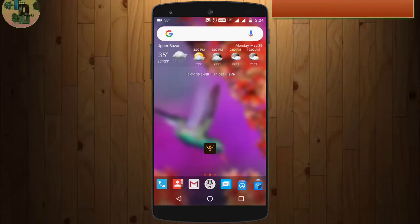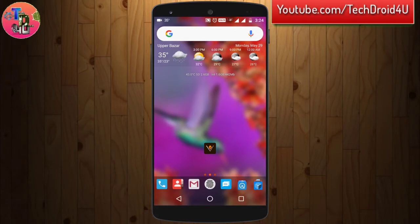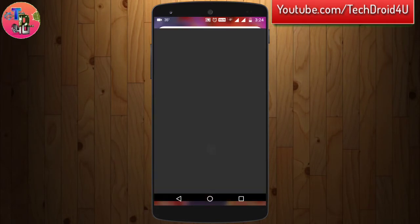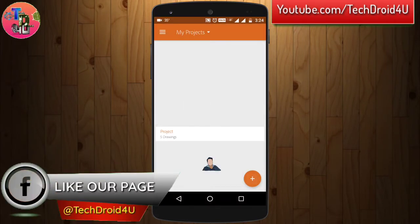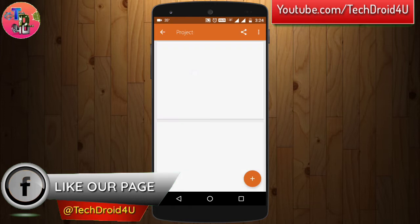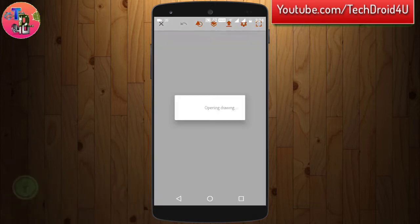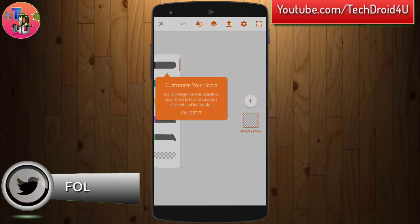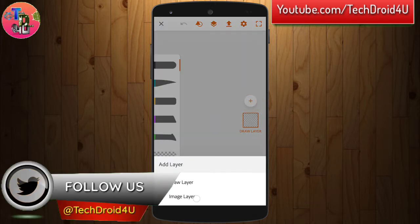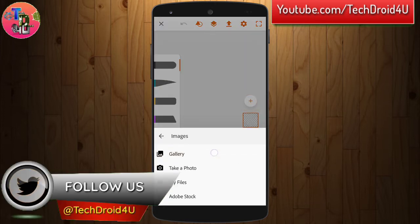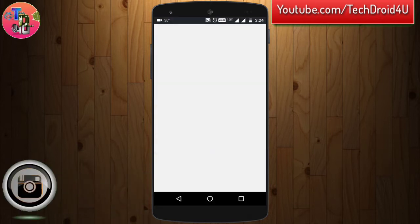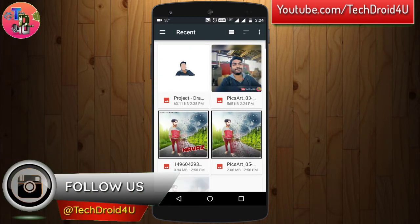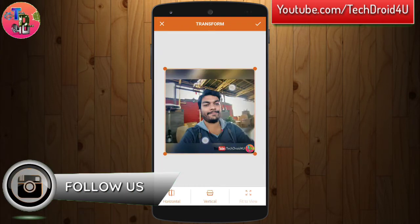Download Adobe Illustrator Draw from the link provided in the description below. After that click the plus icon to add the image layer from the gallery. Click this plus, click on image layer, then choose the photo from the gallery you want to make the illustration of.